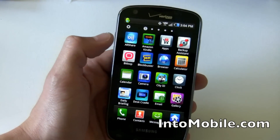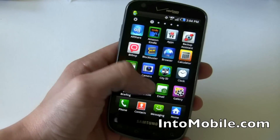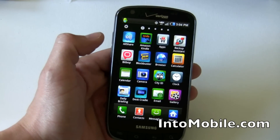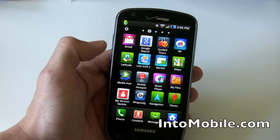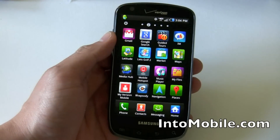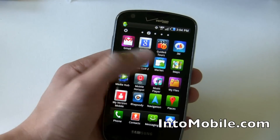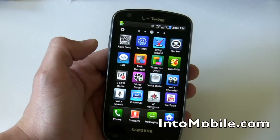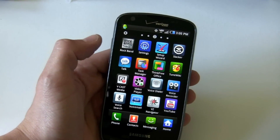Pre-loaded, you have Amazon Kindle, Bitbop, and Blockbuster, as well as your standard clock, gallery, desk cradle — things you'd expect. There's All Share, which is Samsung's implementation of DLNA to stream to TVs and other equipment. There was a guided tour, a mobile hotspot which we'll demonstrate later, My Verizon, and Rhapsody was also pre-loaded for subscription music. Slacker was as well, so they were trying to make an effort to make this a multimedia-friendly device.